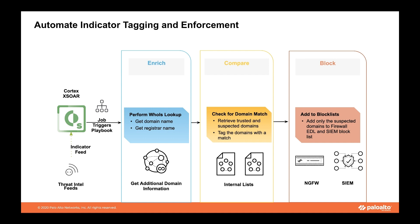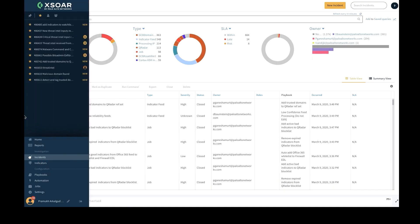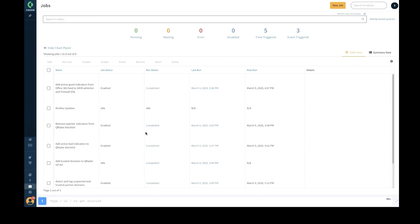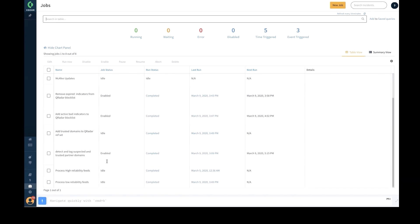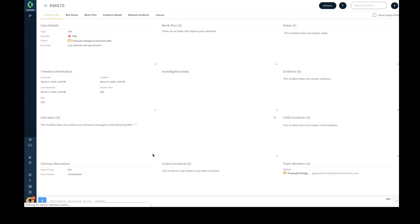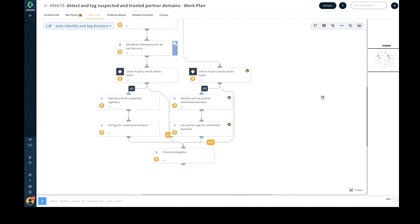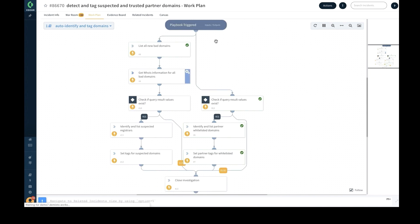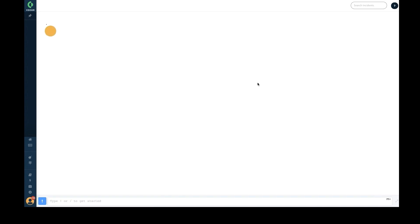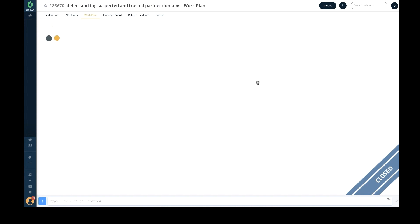This can be achieved by automating indicator tagging and enforcement. In Cortex XSOAR, this scenario can be implemented with the help of a job. Here is a feed-triggered job called 'Detect and Tag Suspected and Trusted Partner Domains' that runs every time the feed gets ingested. The playbook corresponding to this job runs every time the job gets triggered, and lists all the bad domains detected from different sources including external feeds and internal alerts.